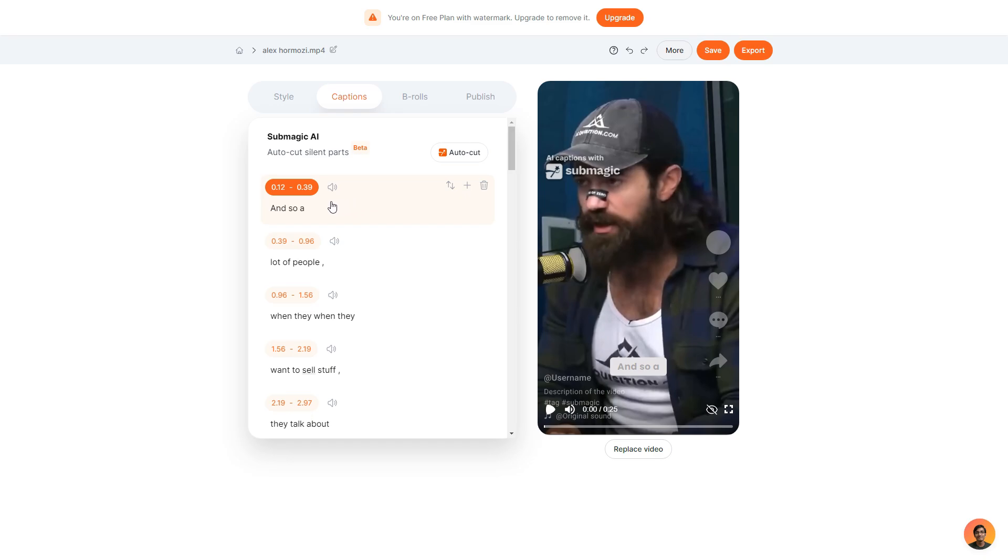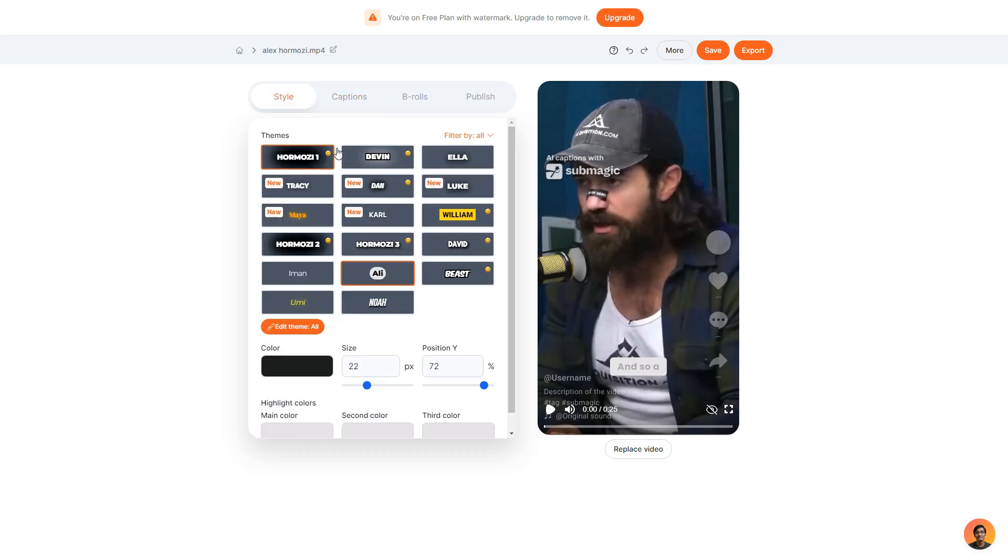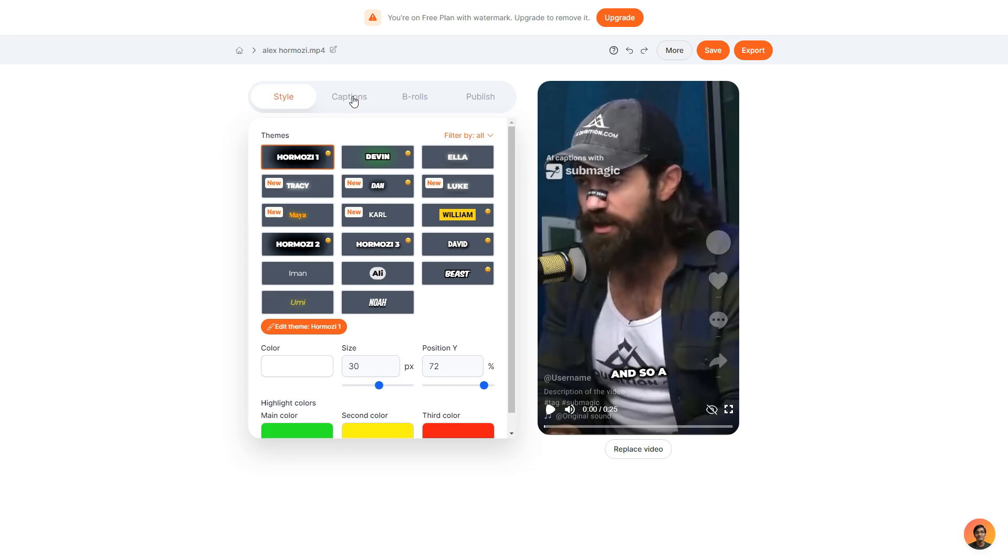Now what I can also do is add an emoji. For this theme that I'm currently using which is the Ali theme there isn't an option. But what I can do is go back to styles and choose one with emojis. So as you can see the Hormozi 1 option has a little emoji in the top right indicating that I can obviously use emojis. So I'll swap to that.